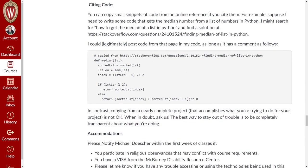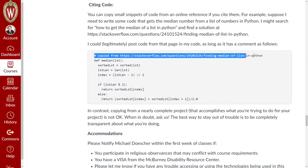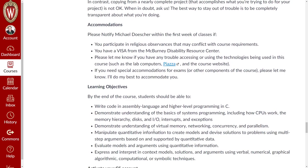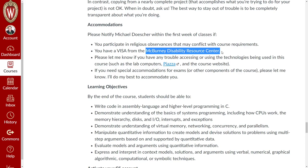To cite code, just add a comment — double slash in C — with 'copied from' and wherever you found the block of code. If you require any accommodations, such as extra time on a test due to a disability, please go to the McBurney Disability Resource Center and have them contact me with your VISA and let me know what I can do for you.